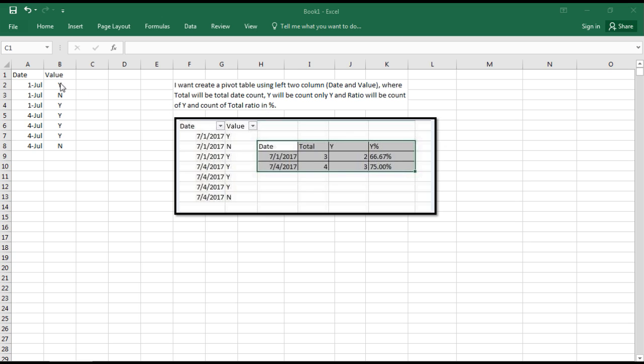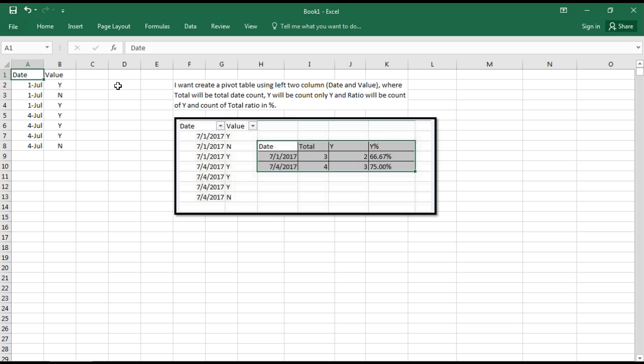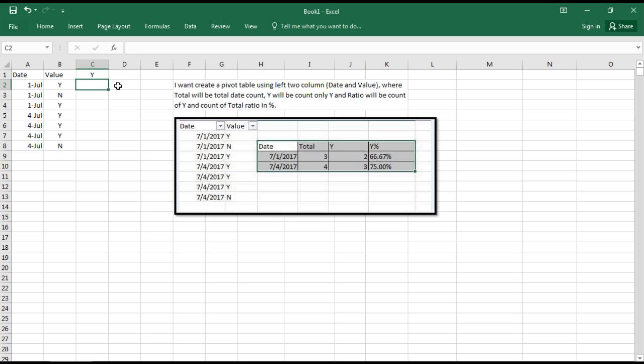Let's work on it. First, we need to convert this data into numbers since cells can only count numbers. We'll create a column with a table name Y, where wherever Y appears will be represented as one.